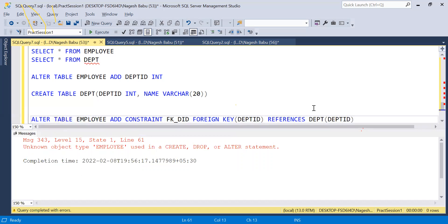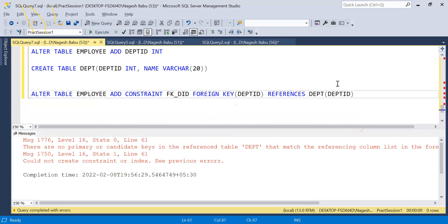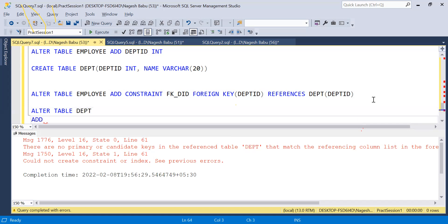There was an error: 'No primary candidate keys in the Department table.' The Department_ID in the Department table must first be a primary key. So we need to add a NOT NULL constraint and then a primary key to the Department table's DPT_ID column first.